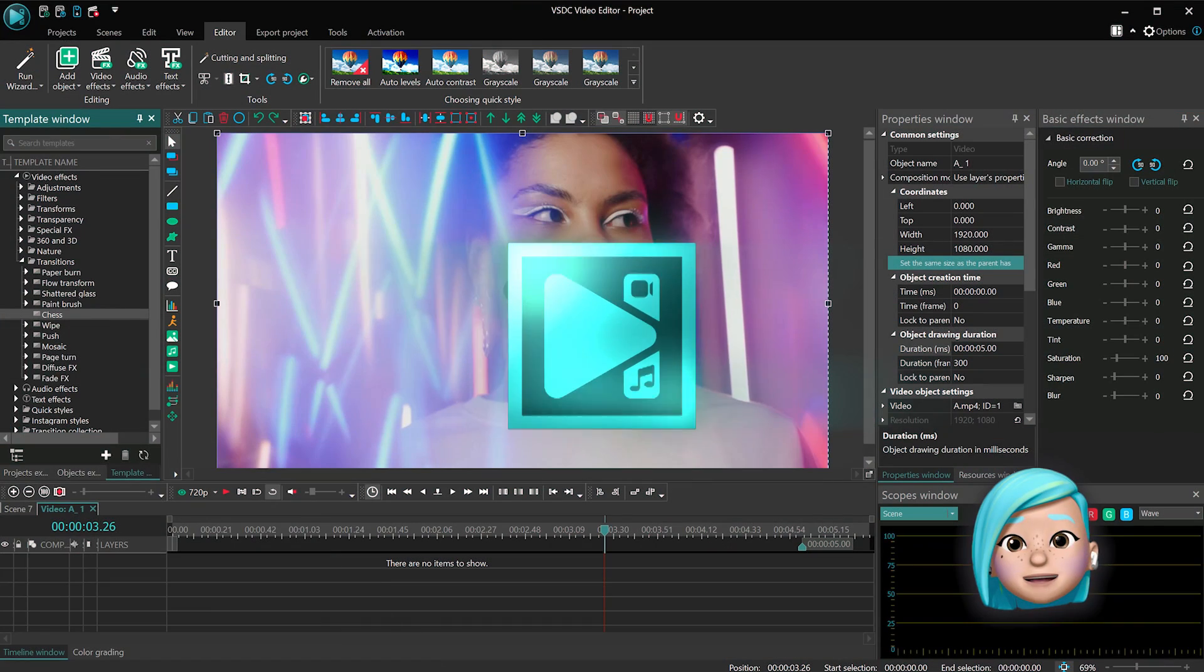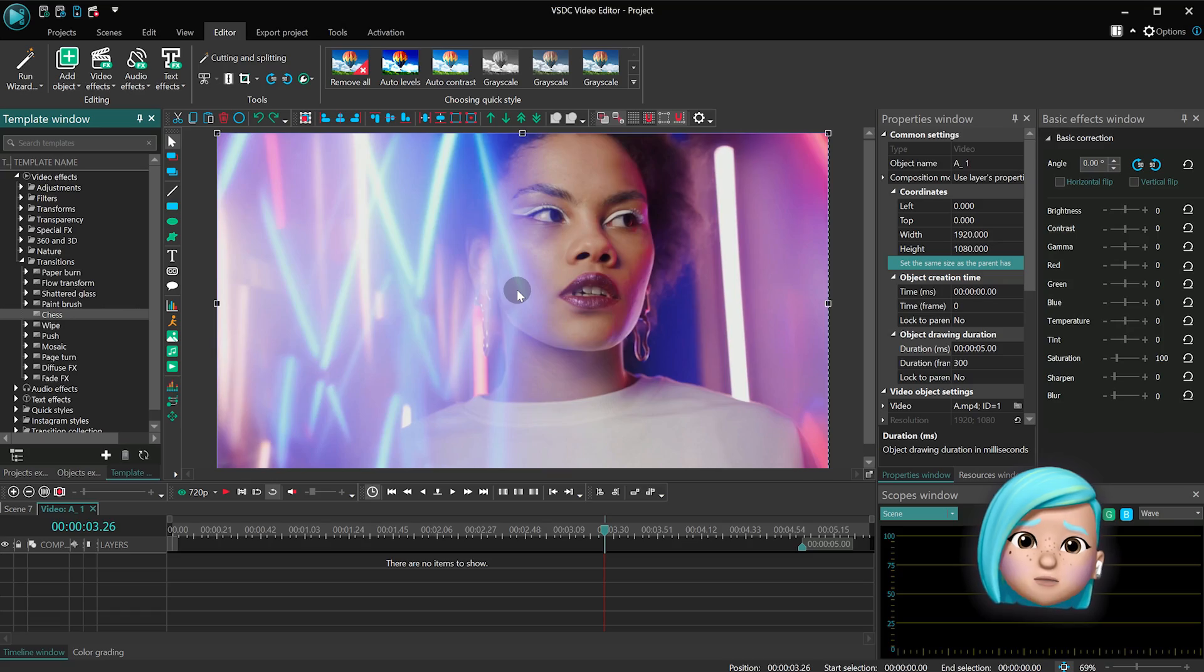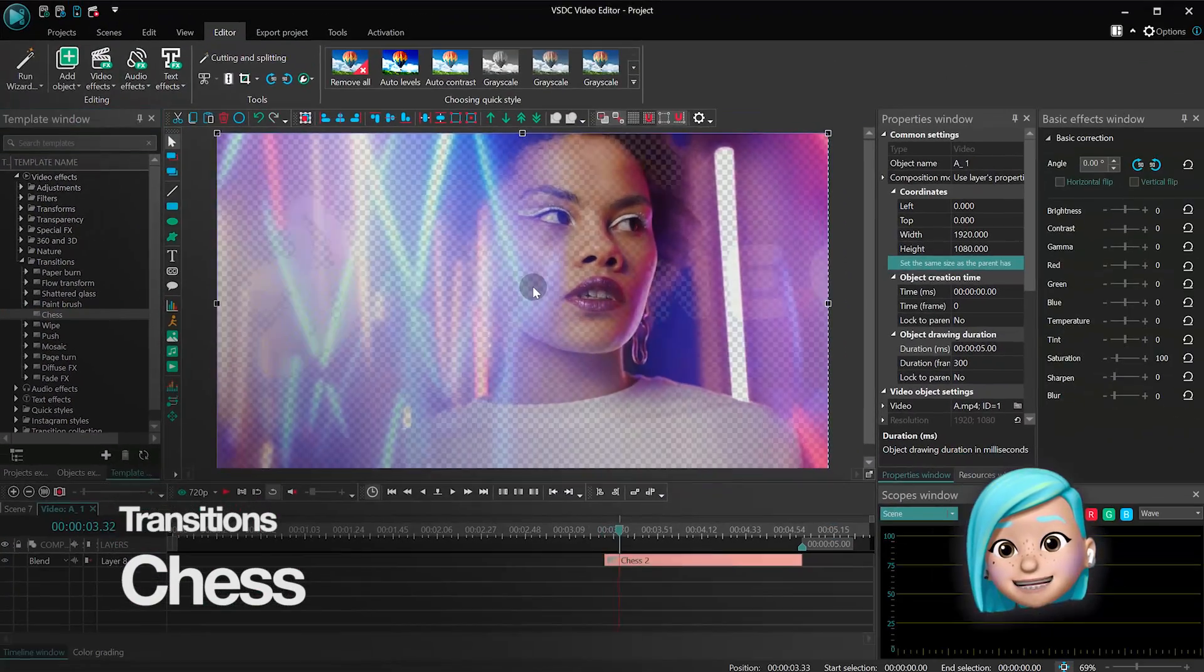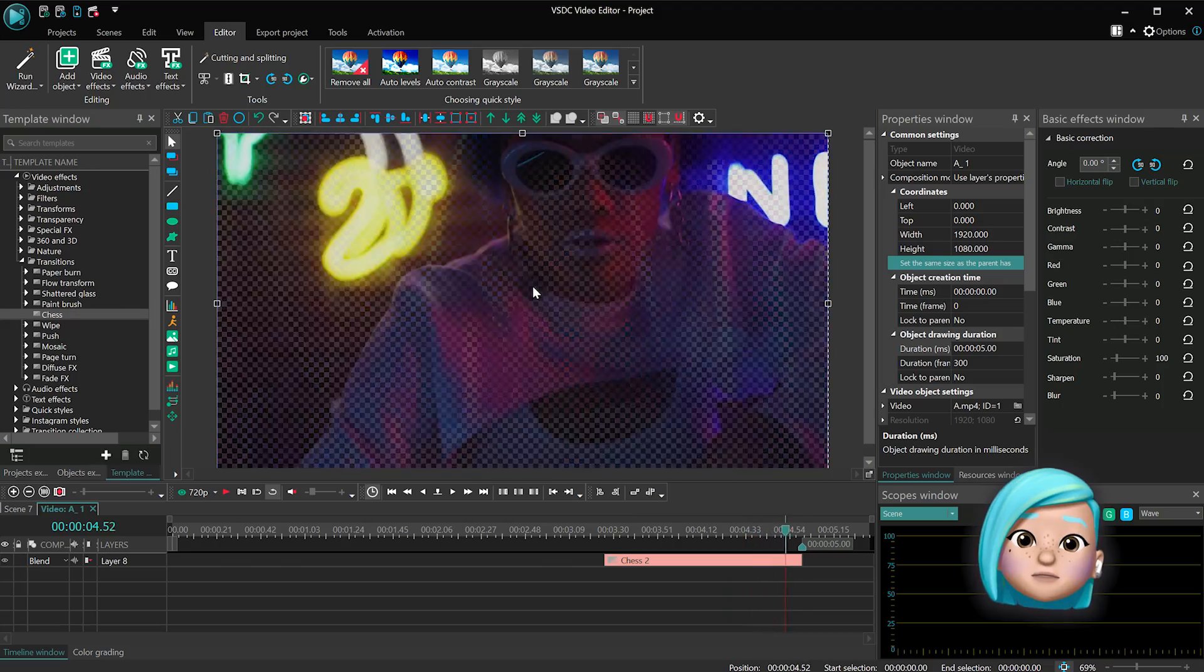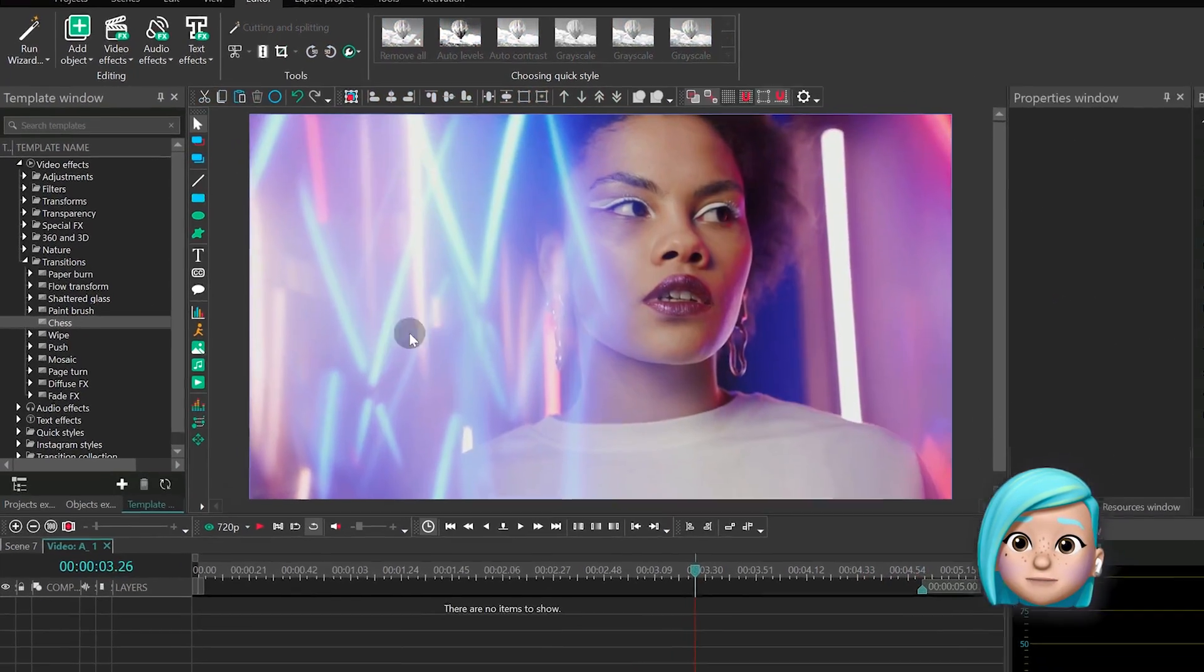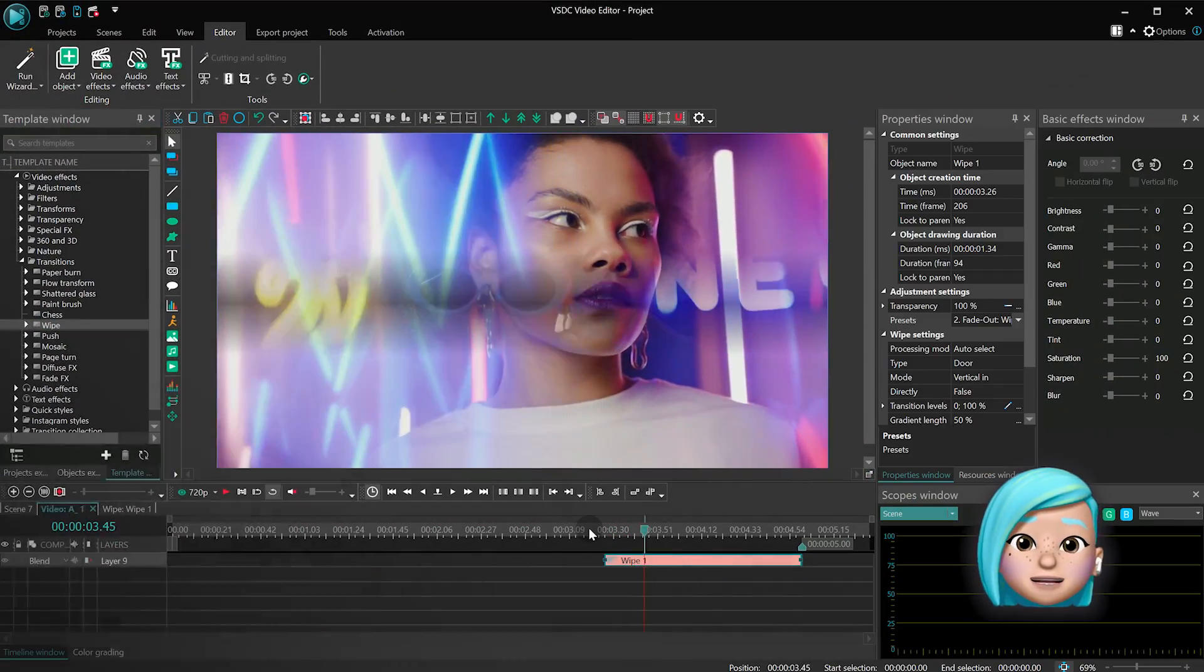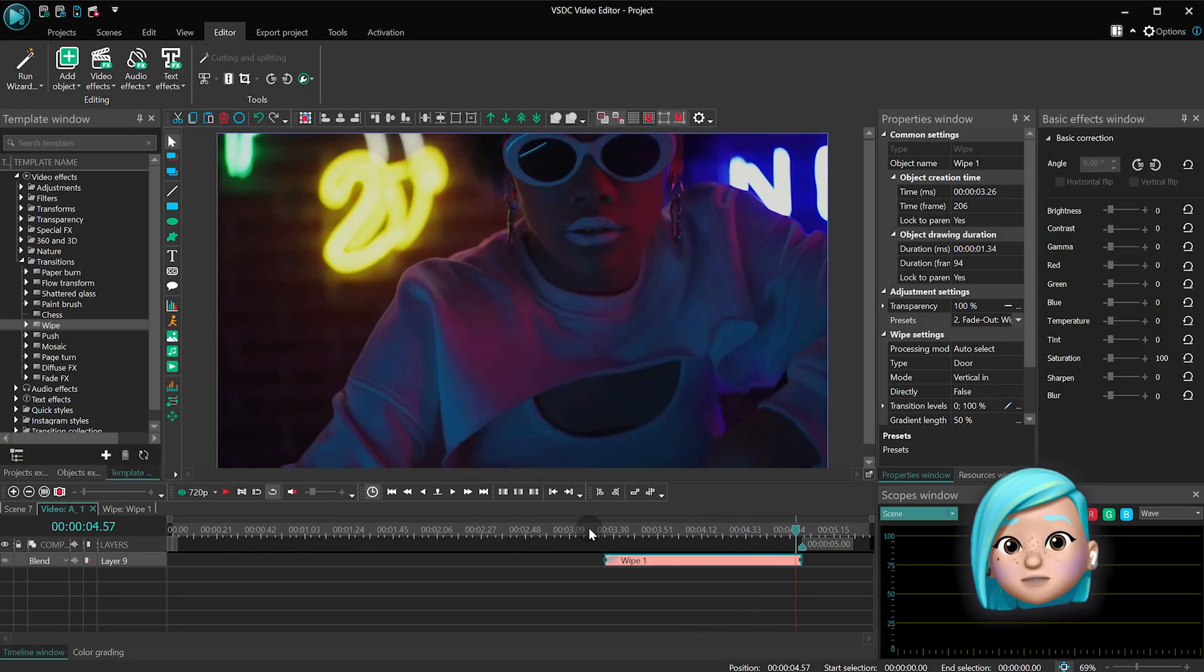The remaining transition effects are pretty standard, and you'll probably guess what they look like just by reading their names. For example, the Chess effect creates a gradual transition through a fading chessboard. The Wipe transition wipes the video off the scene in the direction you choose from the preset menu.